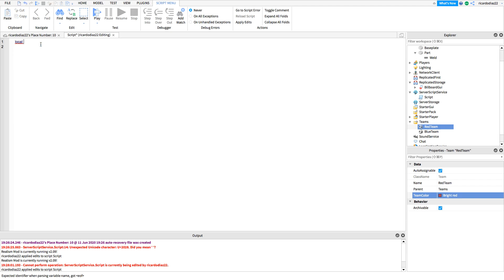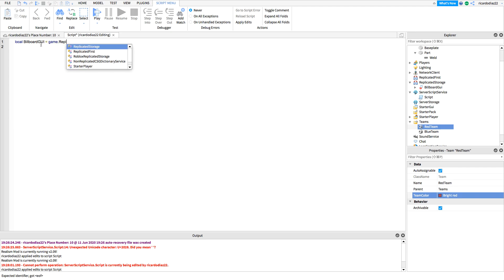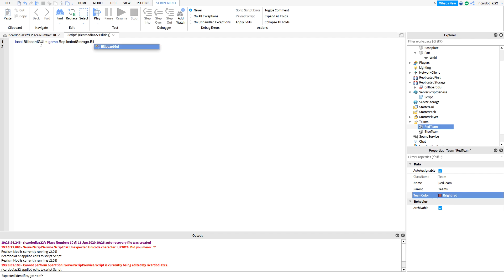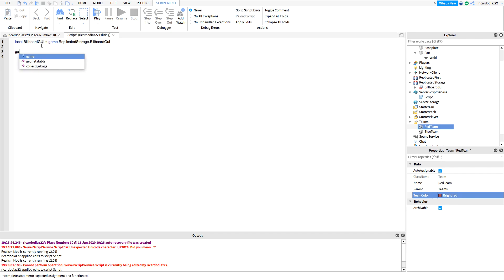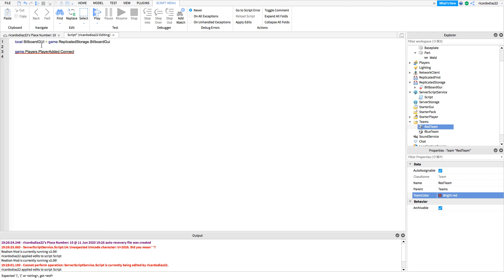So you're gonna want to put local billboardGui equals to game.ReplicatedStorage — okay, you're going to do game.Players.PlayerAdded, connect, function — inside of the parentheses you're going to want to put player. And now player.CharacterAdded — I'd much rather do char.